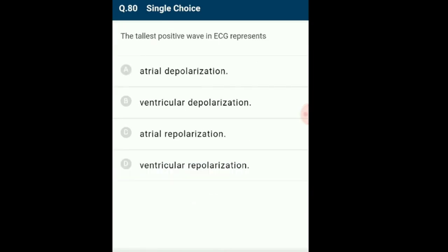Question 80: The tallest positive wave in ECG represents? The ECG records electrical activities of the heart. Waves include P, Q, R, S, T. P wave represents depolarization of atria; QRS complex represents depolarization of ventricles; T wave represents ventricular repolarization. Waves above the isopotential line are positive (P, R, T) and below are negative (Q, S). R is the tallest wave, part of the QRS complex. The answer is option B: ventricular depolarization.